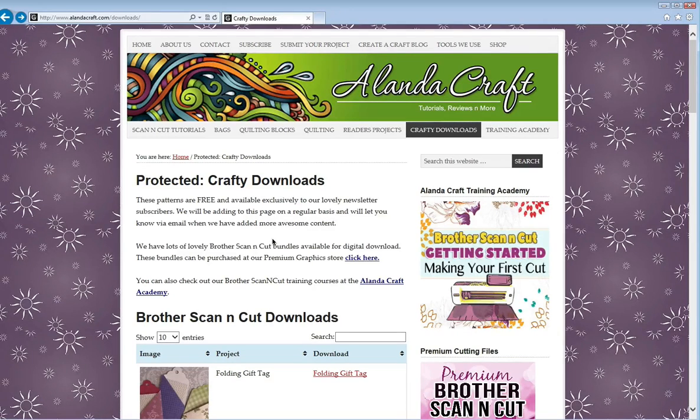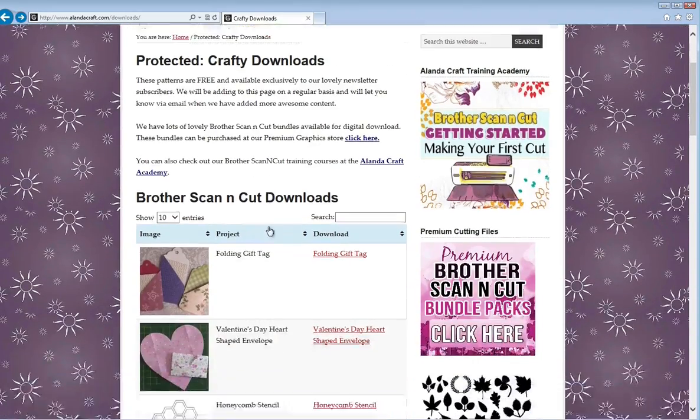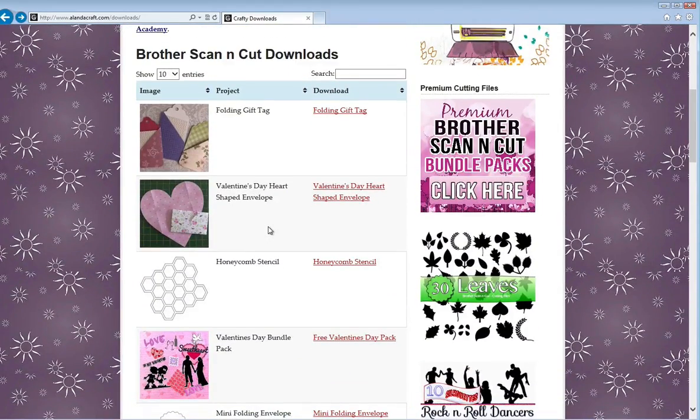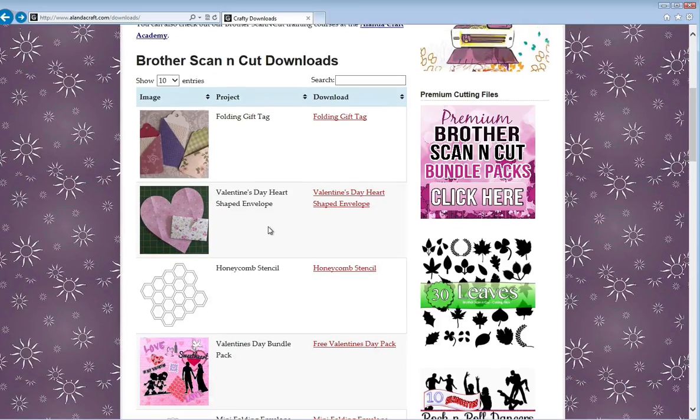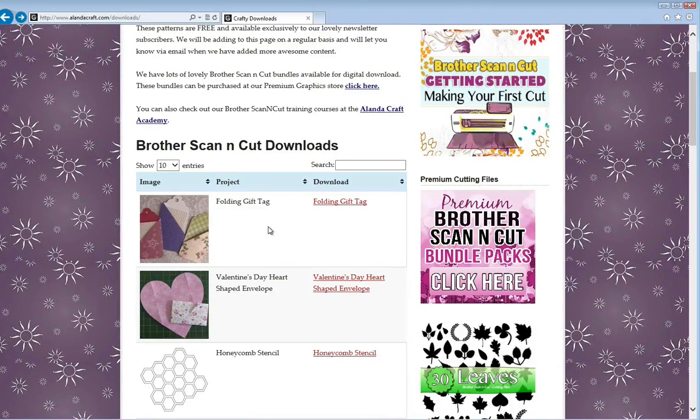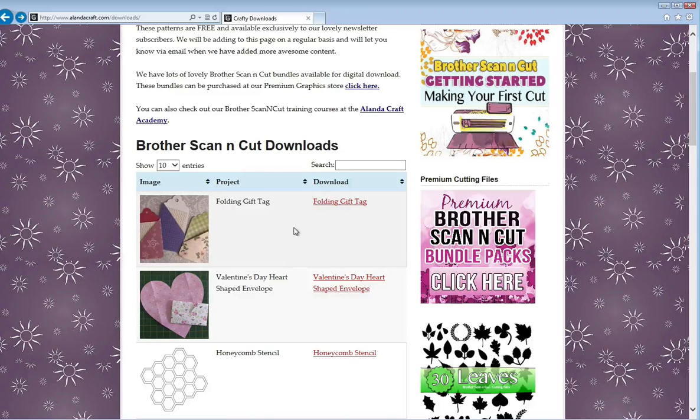We've got free downloads on our website. If you sign up to our newsletter, you get access to these free Scan n Cut cutting files, but you need to know how to get them from our website onto your machine. You might also find other bloggers who give away free files as well, so this will be helpful for that.